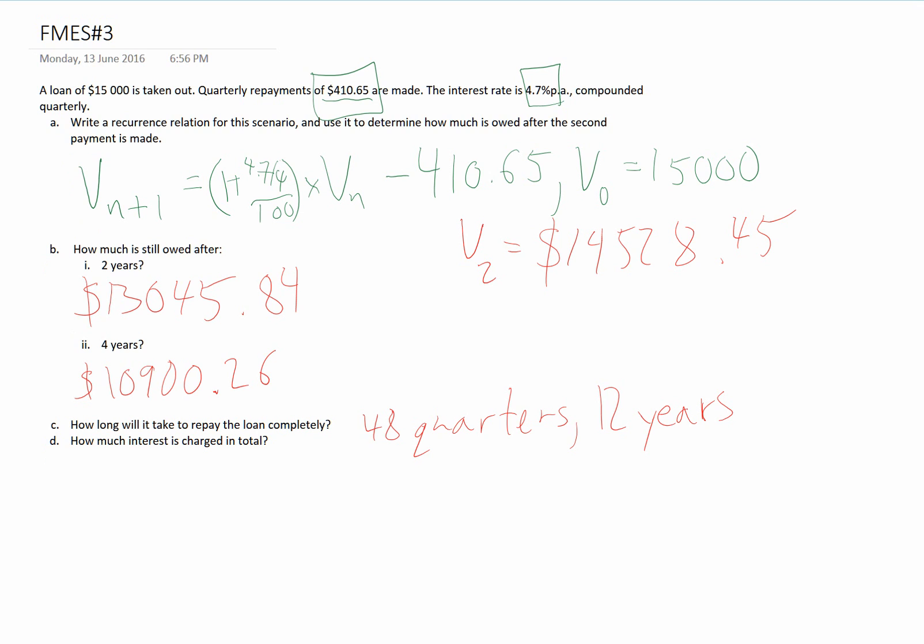So he's making a payment, or she's making a payment, of $410.65, and we know that it's going to be 48 times. So we multiply that by 48.